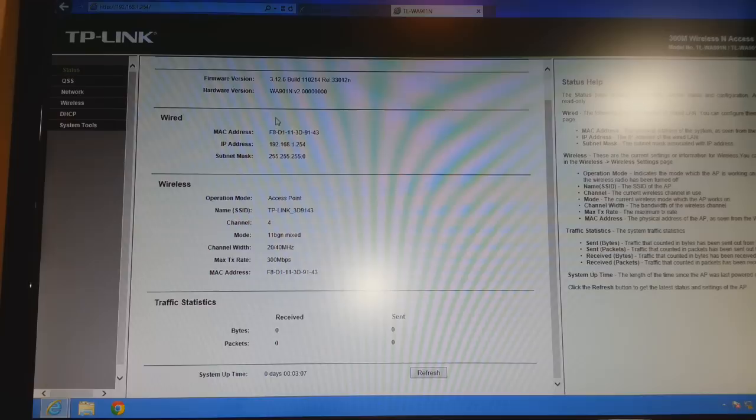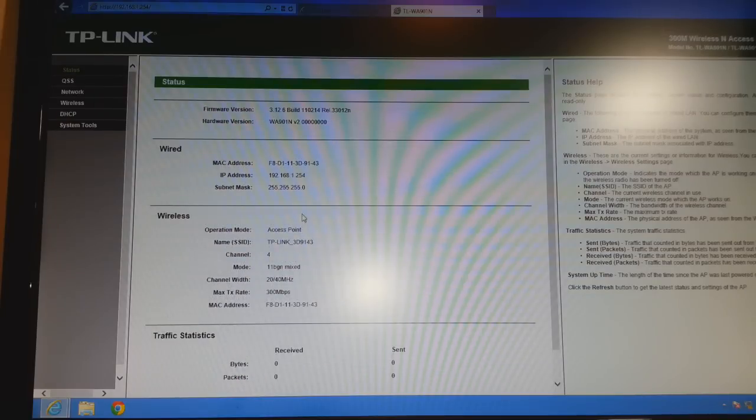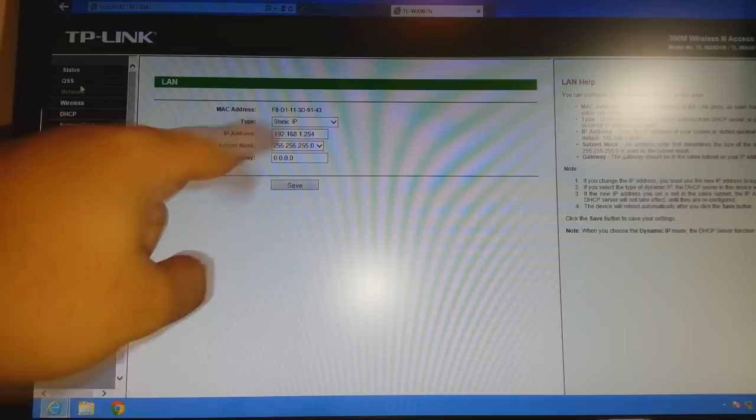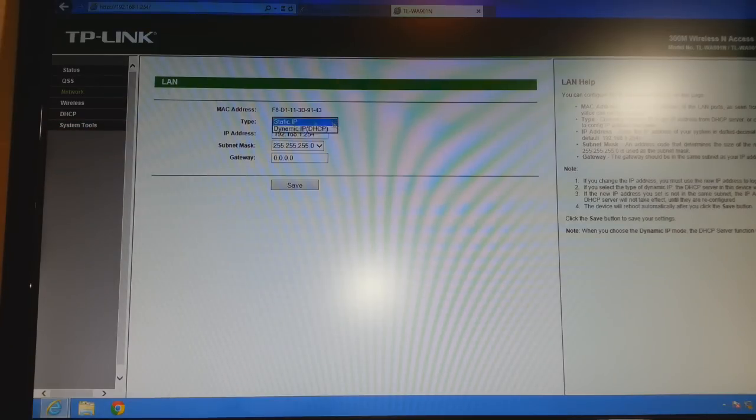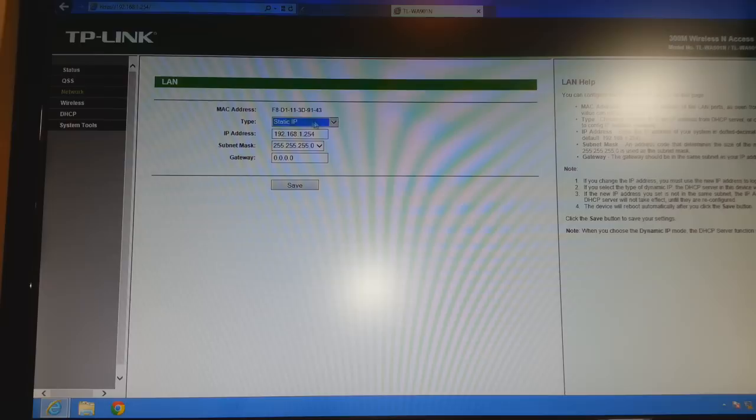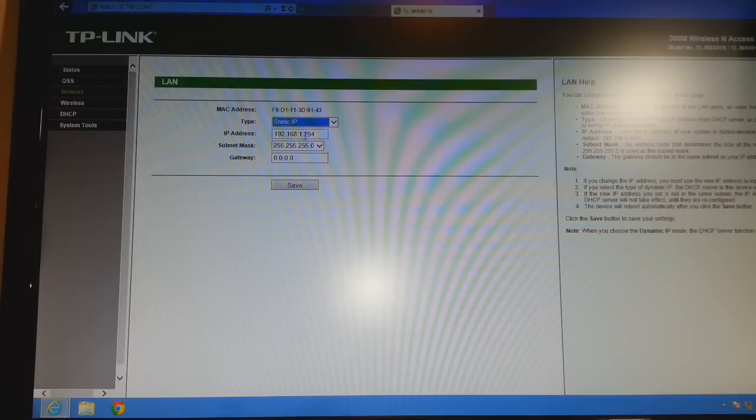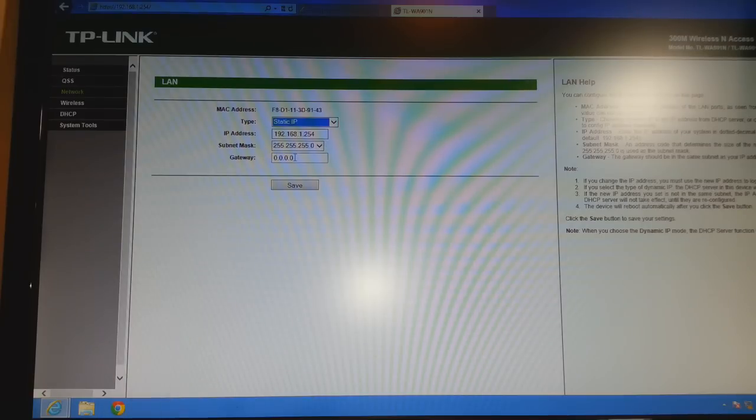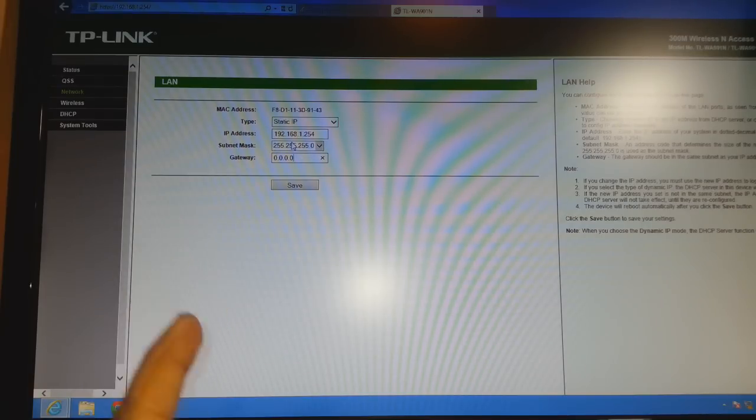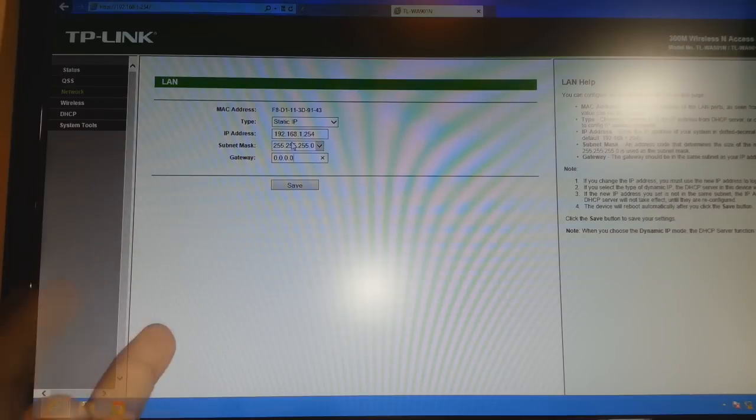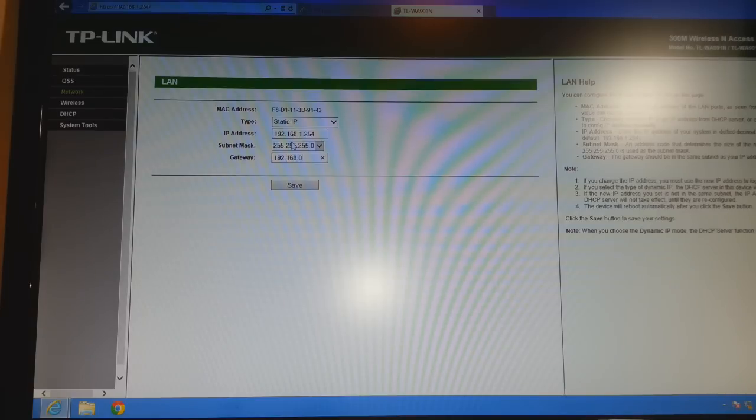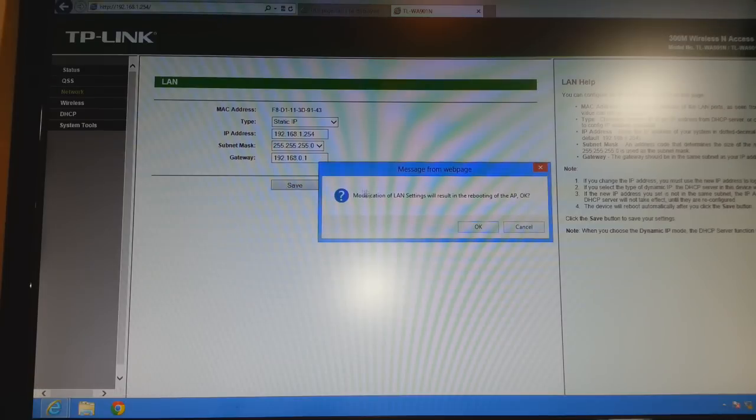Here we are in the manual setup page of the TP-Link access point. The first option is Status. As you see, the status of this repeater or access point is all here. The second option is QSS, don't do anything here. Click the third option, Network. As you see the Network. Here, this option Static IP. If this option is selected, leave this one, don't do anything. The IP address of the repeater is 192.168.1.254. You can change this IP address as you want in some day if you want. Subnet mask, don't do anything. The most important thing is here, Gateway. Normally you should put the IP address of your router here. For example, the IP address of my router is 192.168.0.1. After that you have to click Save.